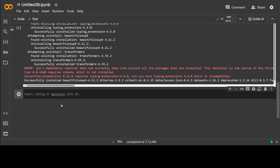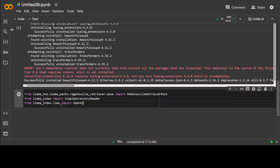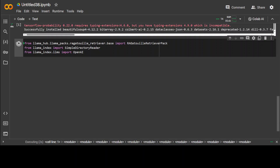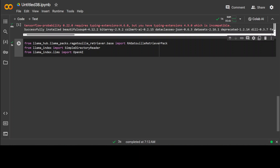Now let's import some of the prerequisites which we have just downloaded — that should be fairly quick. That's done. Now in the next step, we are going to use LlamaHub to bundle RAGatouille in our RAG pipeline.